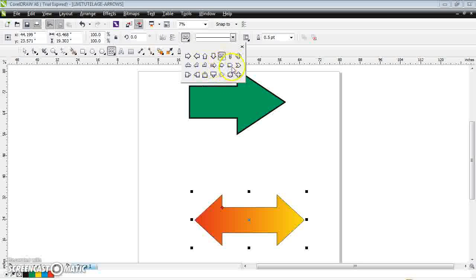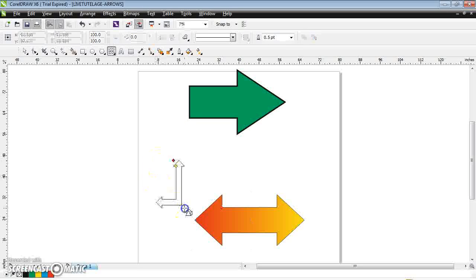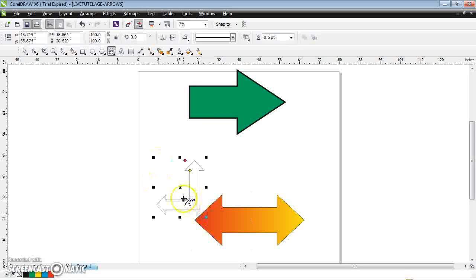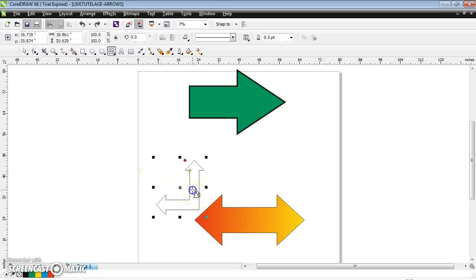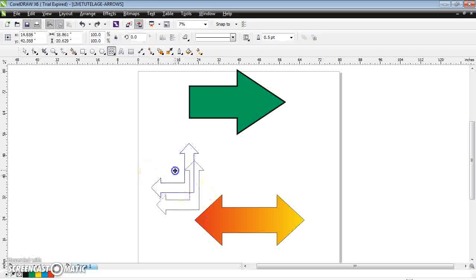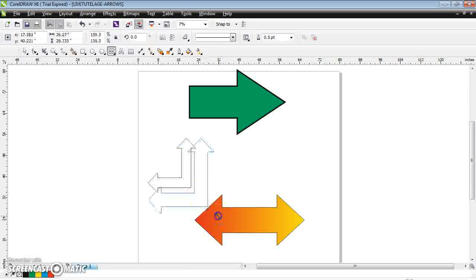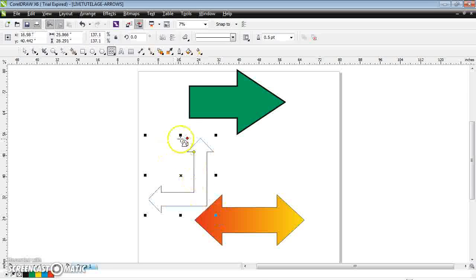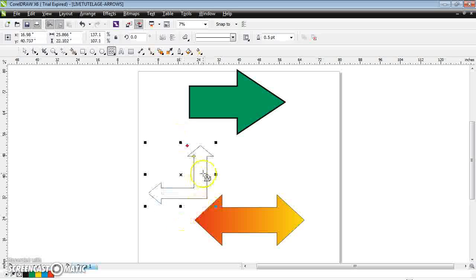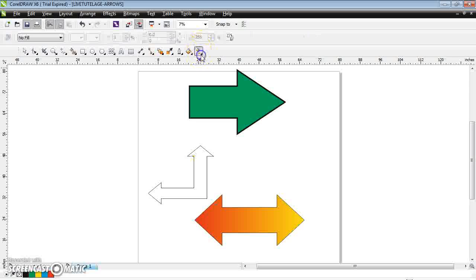If you want to go for a certain kind of shape you can just drag it — whatever shape you want you can drag it and create it. If you want to increase it you can increase it, and if you want to decrease it you can just drag it. This is how you create the arrows.